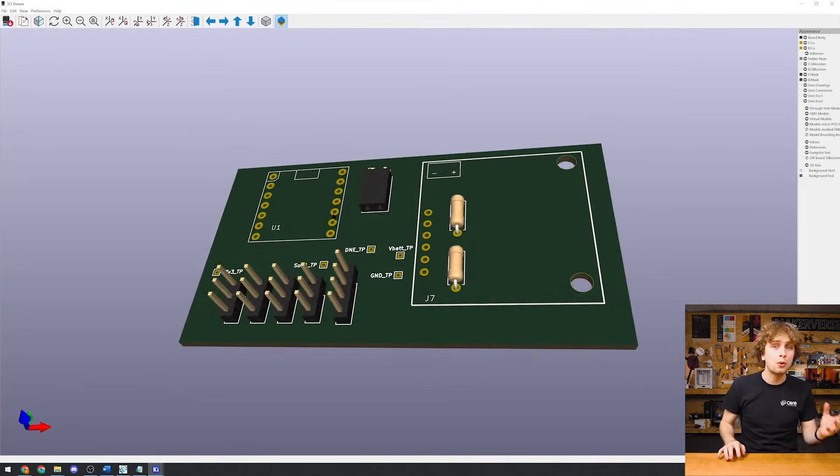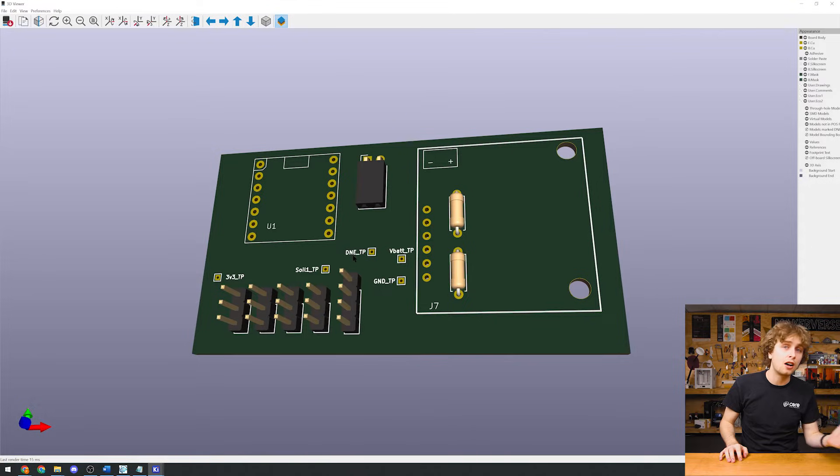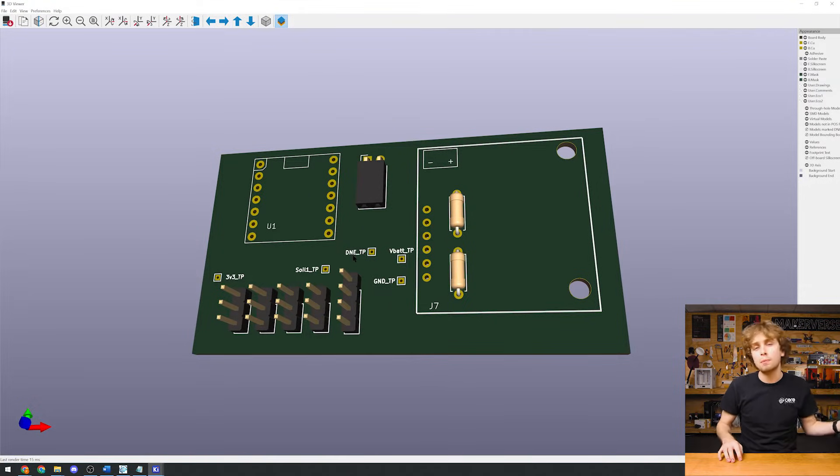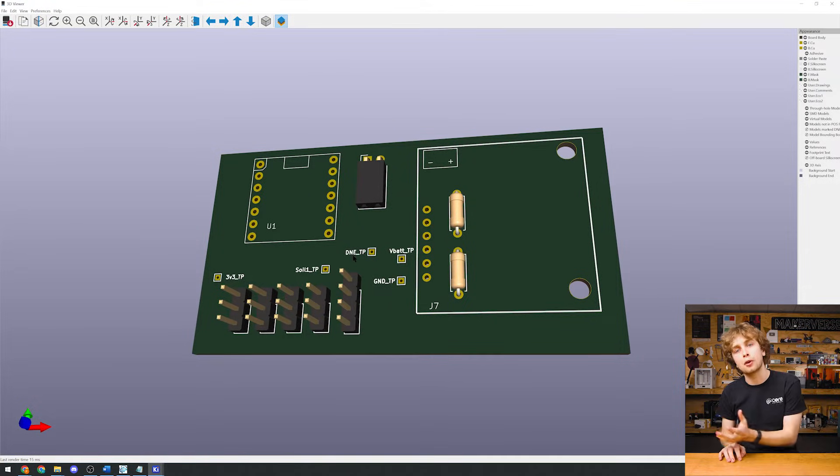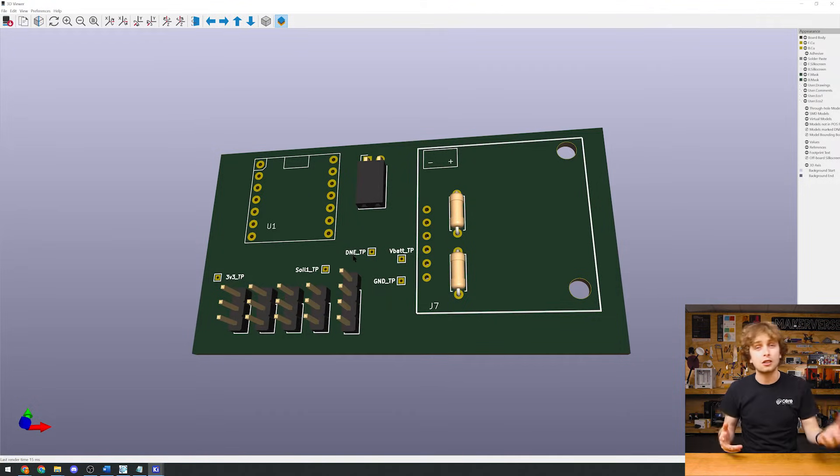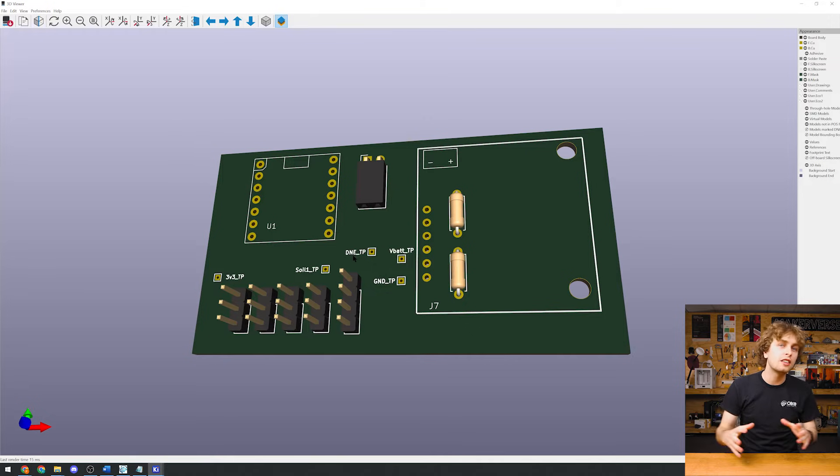And PS, you can export a 3D file from our PCB viewer and import it into CAD programs like Onshape. To help design enclosures, we'll just see how everything will fit together.